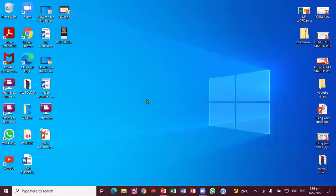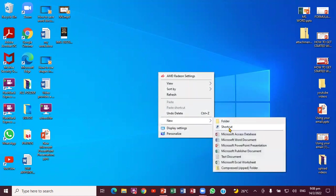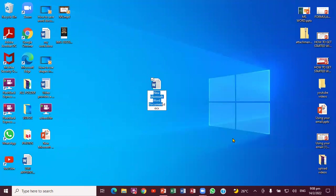The next way we can do it: you can put your cursor right here and then right-click. You notice you bring up the small window here. We're going to come down to New, go across, and if you notice any one of these — a file — notice I create it just like that.